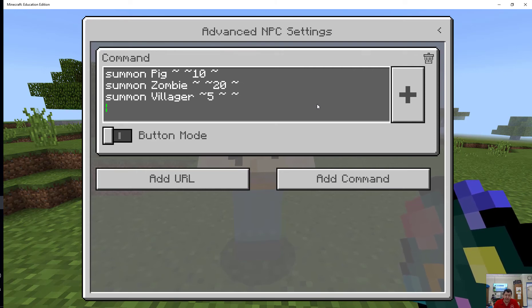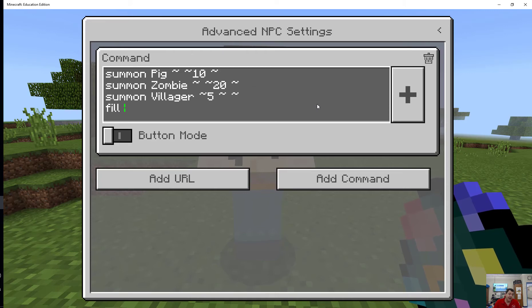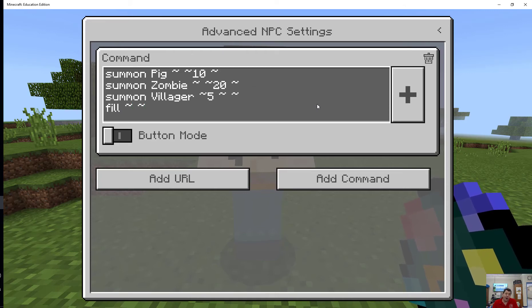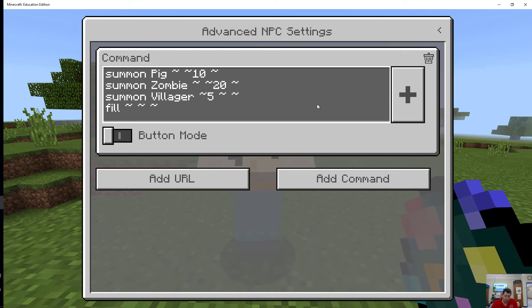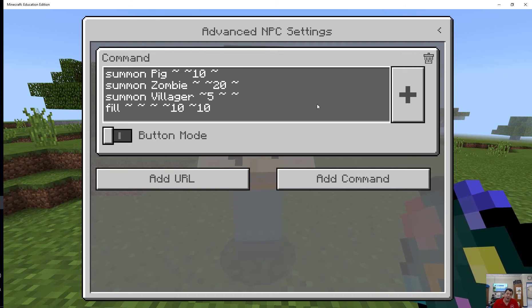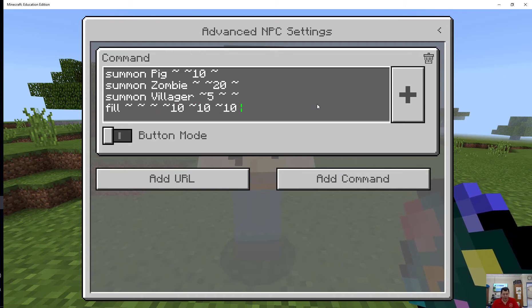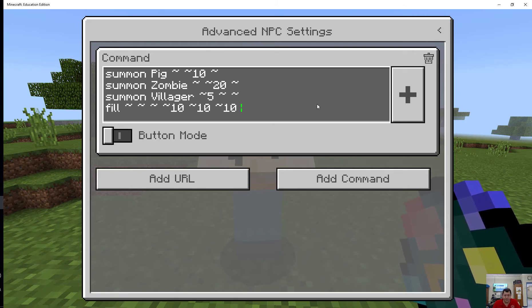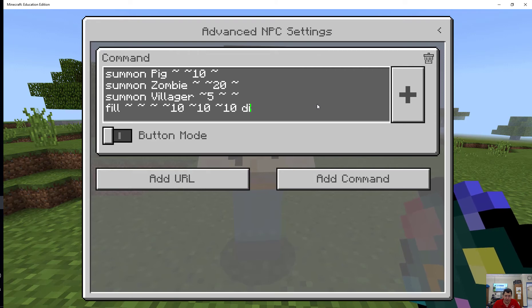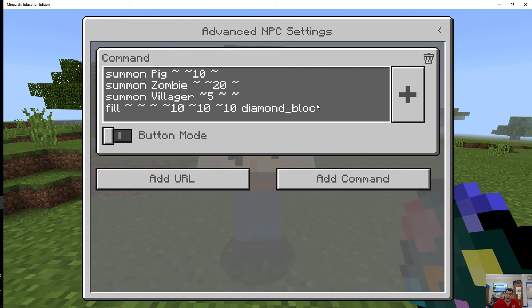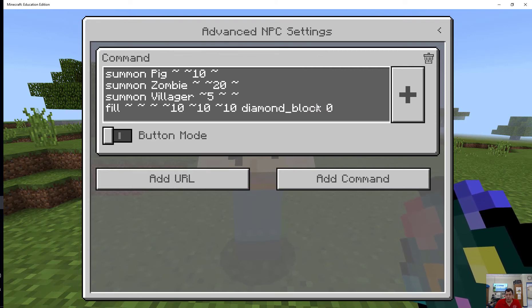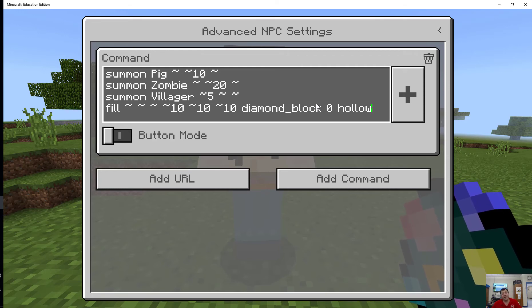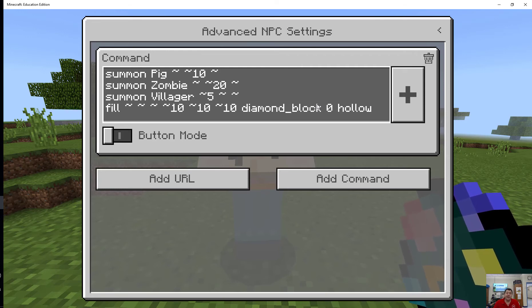What I can do is let's say I want my NPC while they're at it to fill an area. Let's say I start where I am and I want to fill to a 10 by 10 by 10 area with diamond block and I want it to be hollow. If I do zero hollow at the end it will make that hollow.